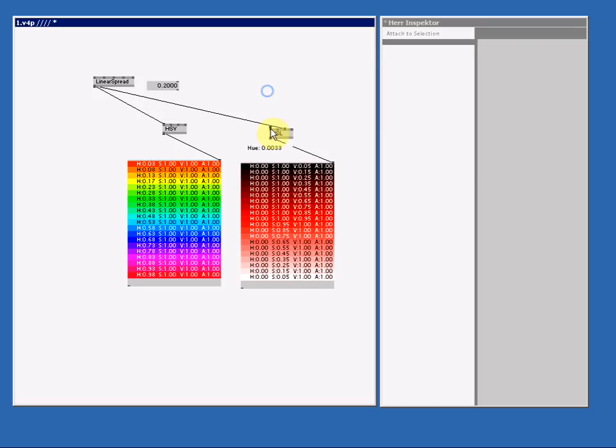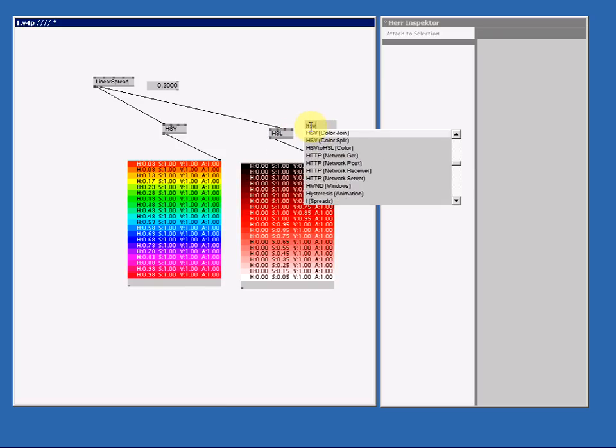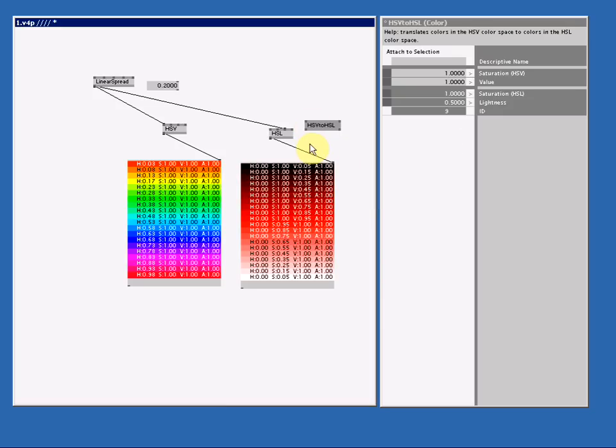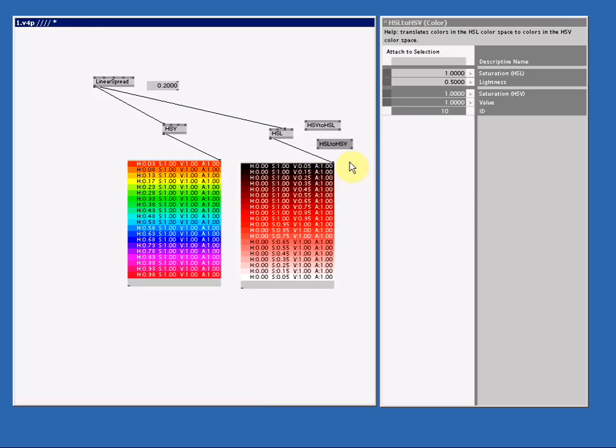For any reason you want to put values that are prepared for the HSV node into the HSL node or the other way around, you can either do some complicated math or use the HSV to HSL color or the other way around, that's HSL to HSV. I'm not going to explain how this works because the help file does a good job in explaining that for me. So if I just select one of these nodes and press F1, we will get this help file.